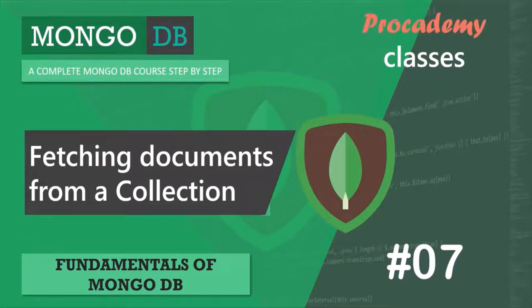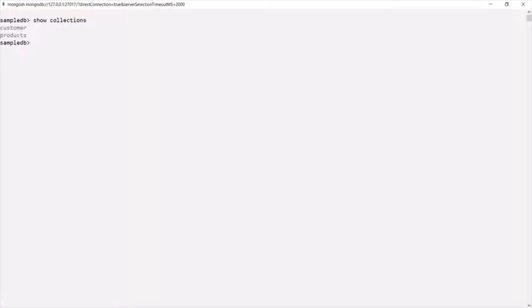In this lecture, let's learn how we can fetch documents from a collection in MongoDB. Here I am in the MongoDB shell and currently we are in the SampleDB database. In this SampleDB database, we have two collections: the customer collection and the products collection.